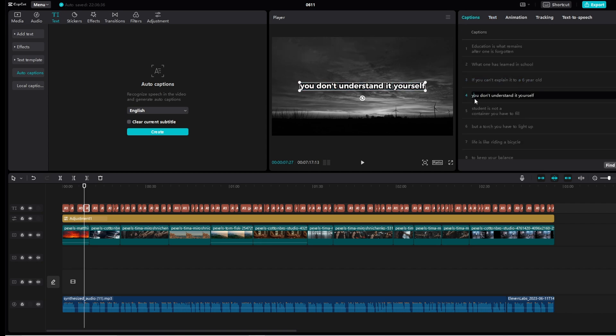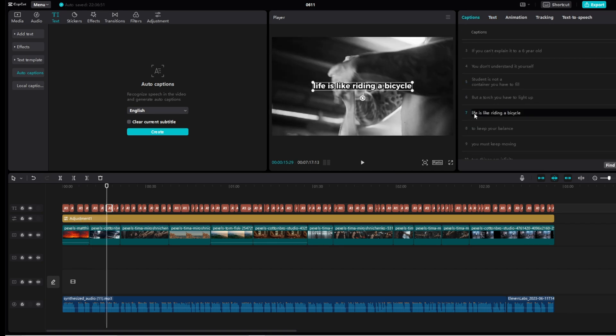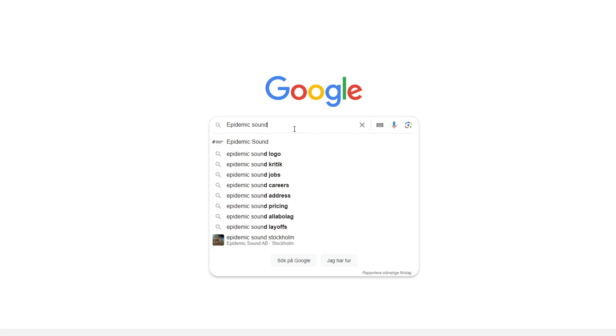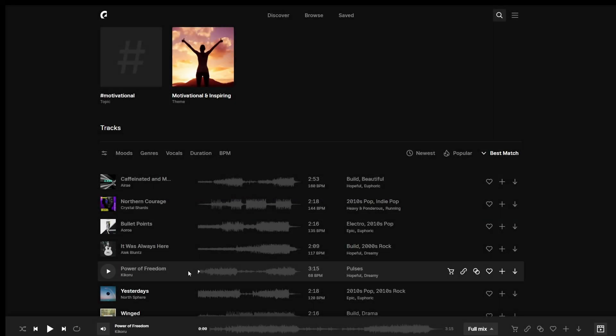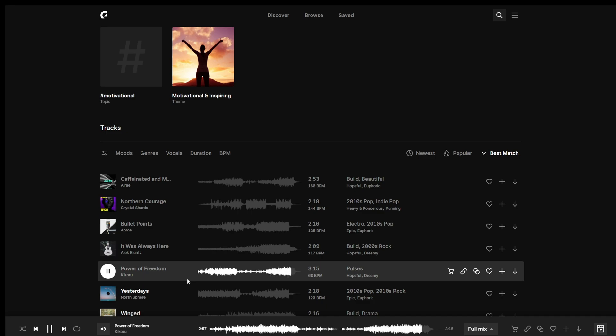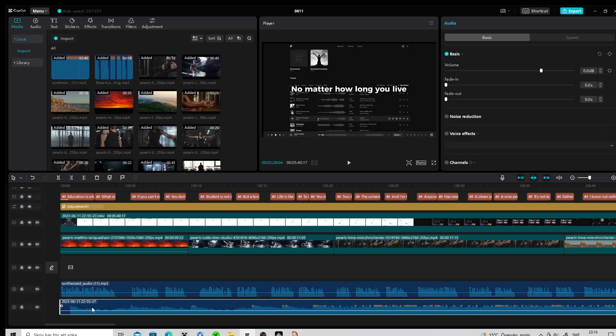To make the video even more entertaining, we need music. I will be using Epidemic Sound's free version and screen record the tracks. When you got your tracks, either by downloading or screen recording, put them into CapCut. We are now going to put the track at the right place.